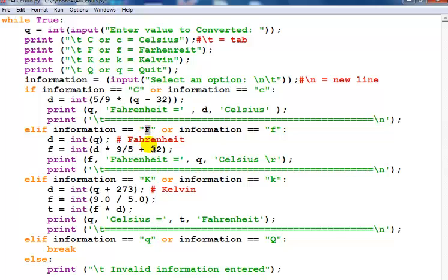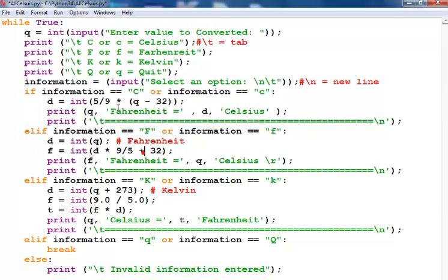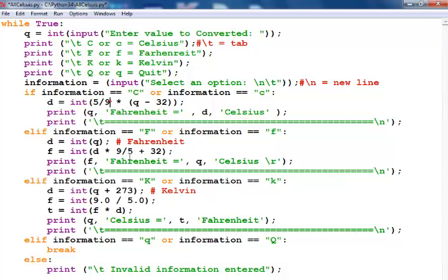If I select F, this following formula will be used. You can see the difference in the formula. If you don't know the temperature conversion formula, you can always see tons of temperature conversion formulas on the internet.